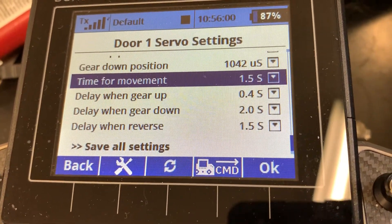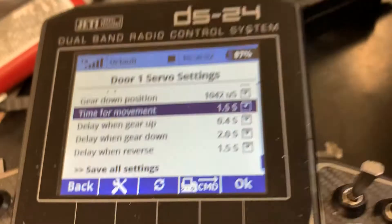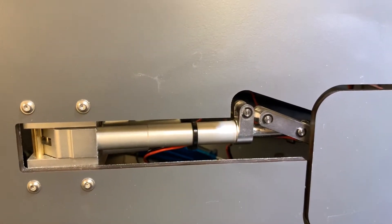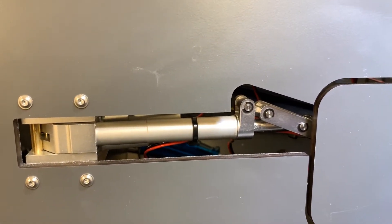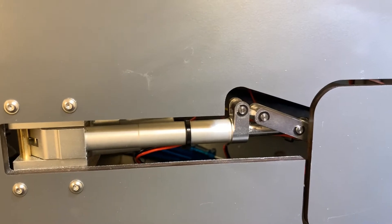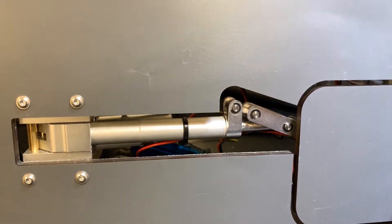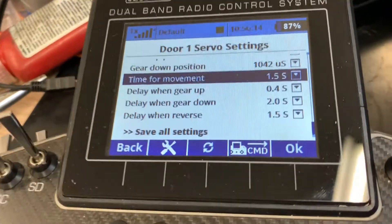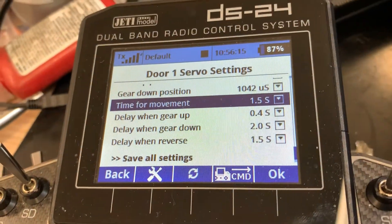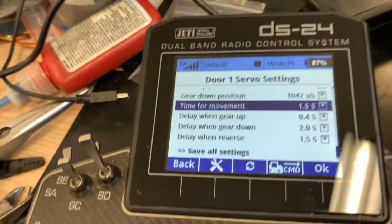For a good start, it's a good idea to actually build in your retracts without the oleos yet, and play with the doors and retract until you're happy, then mount the full set. It will save you some headache thinking about how to do it.